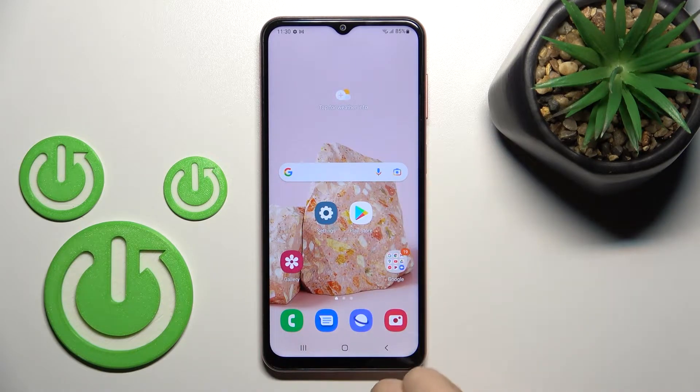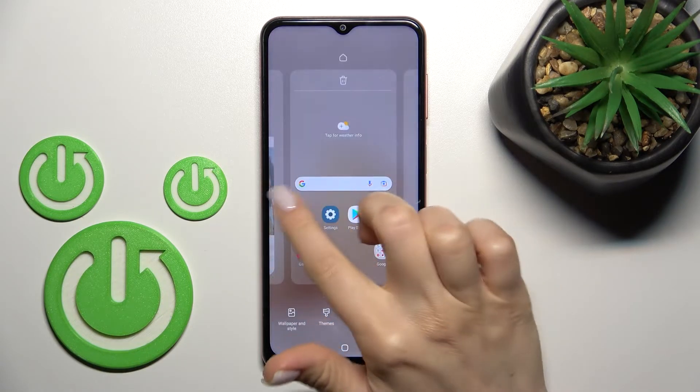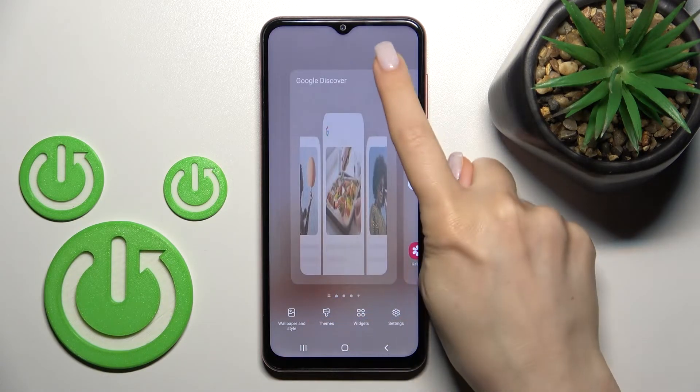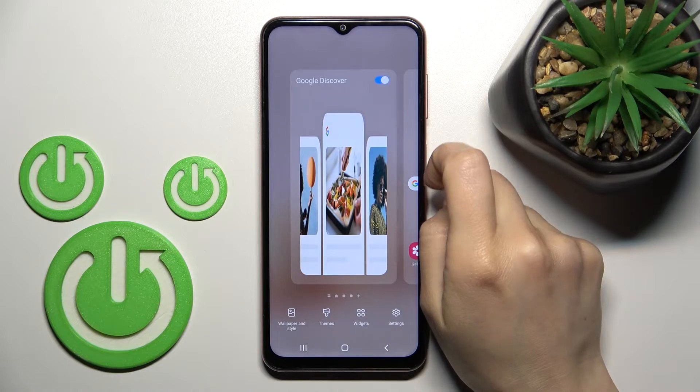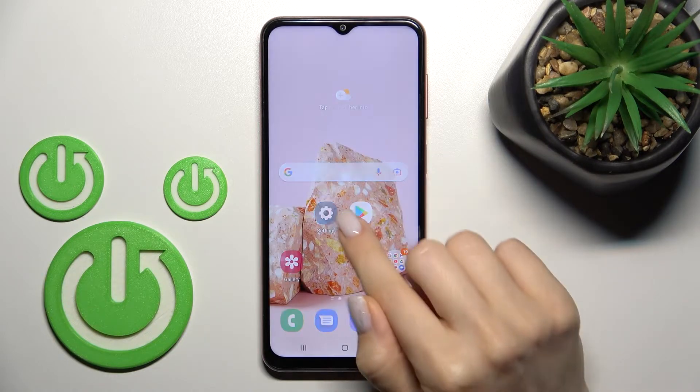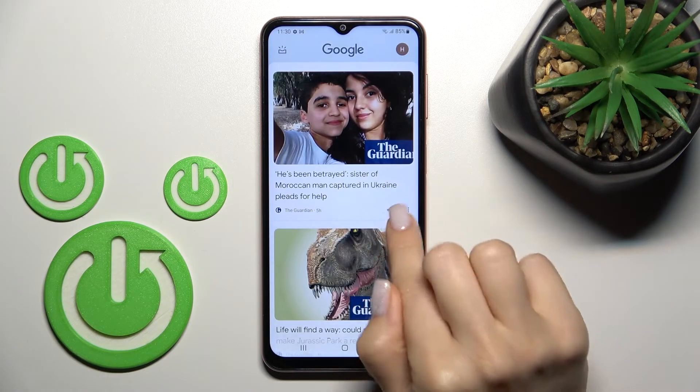If you want to turn it on again, in the same way just click here on the switcher and that's it.